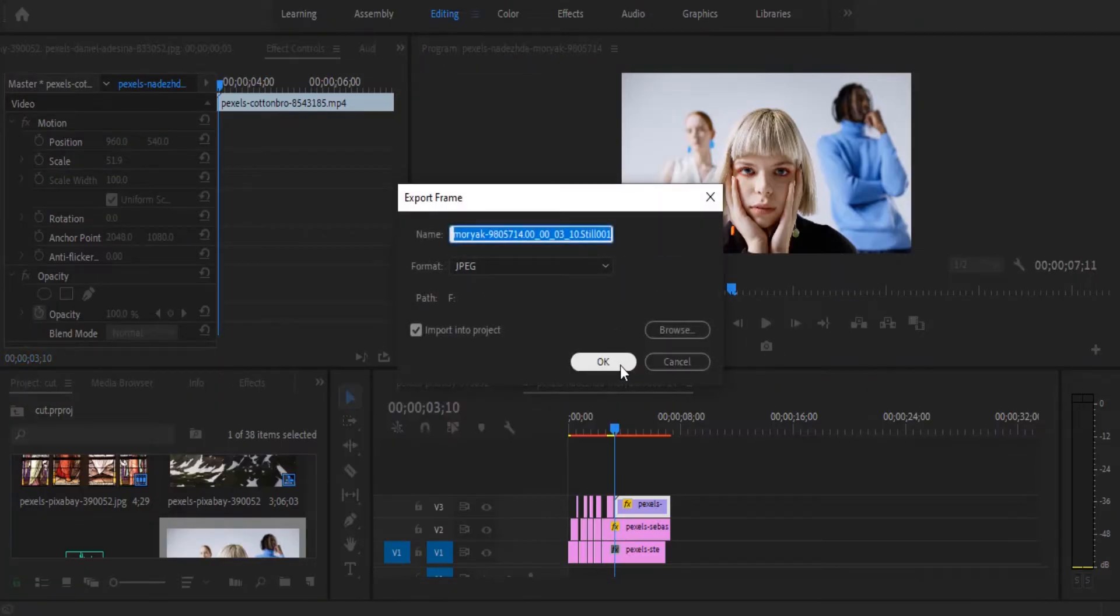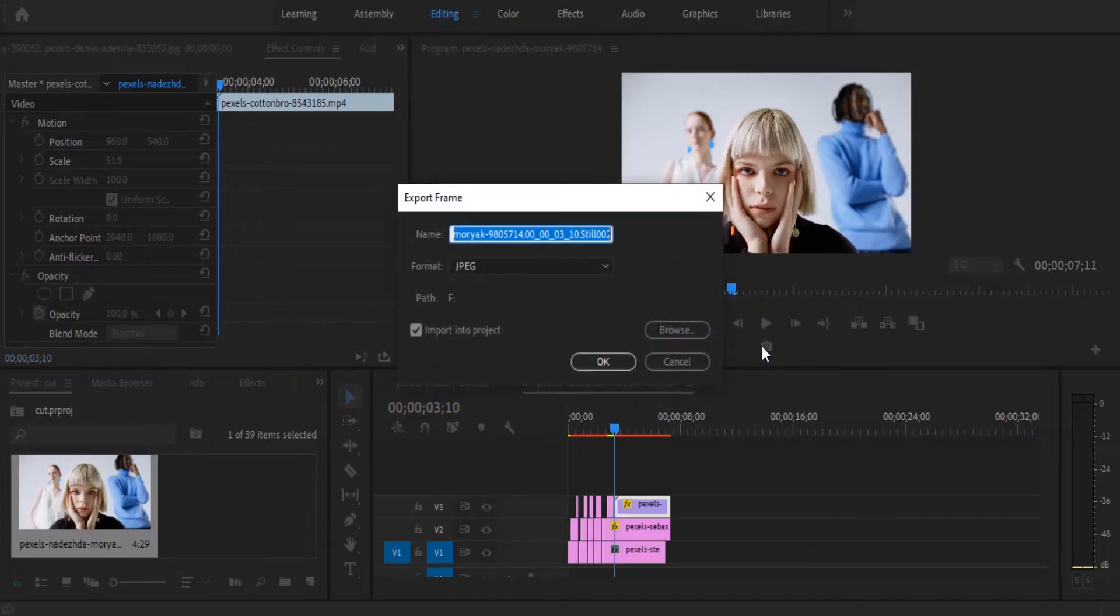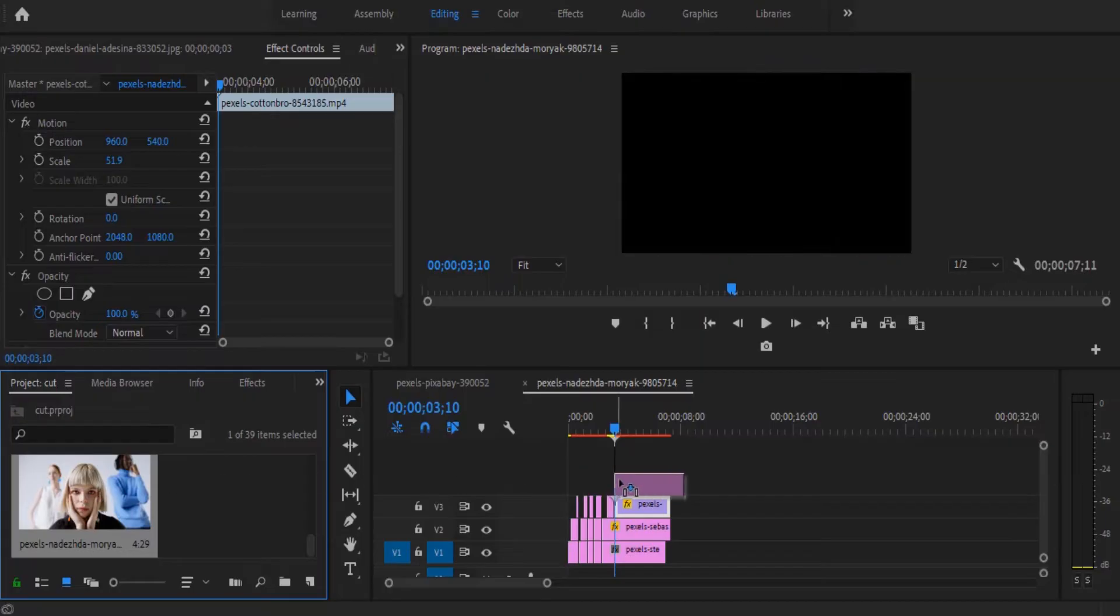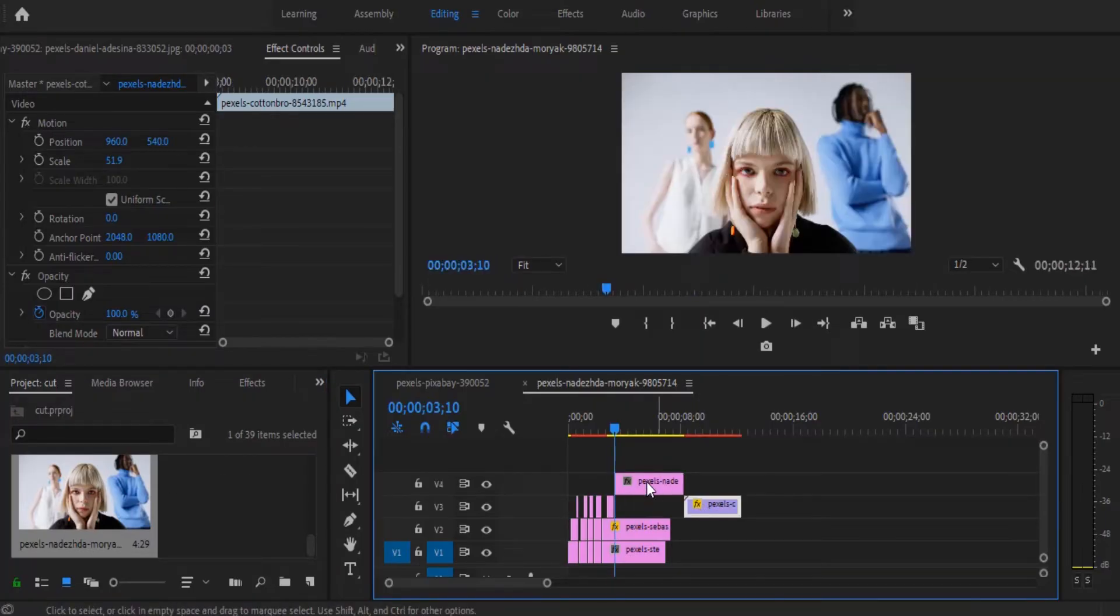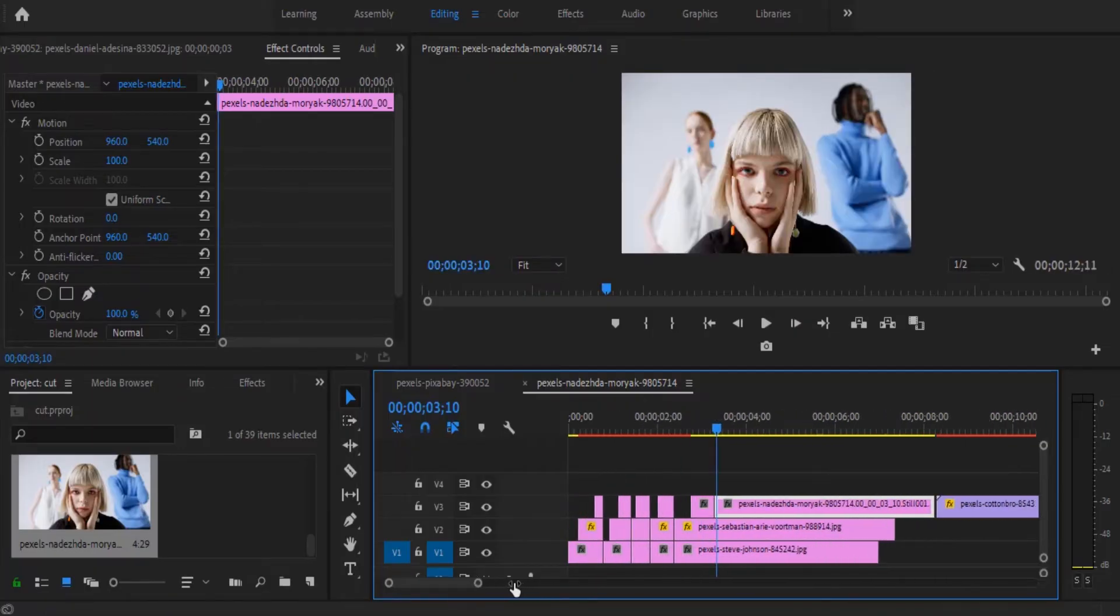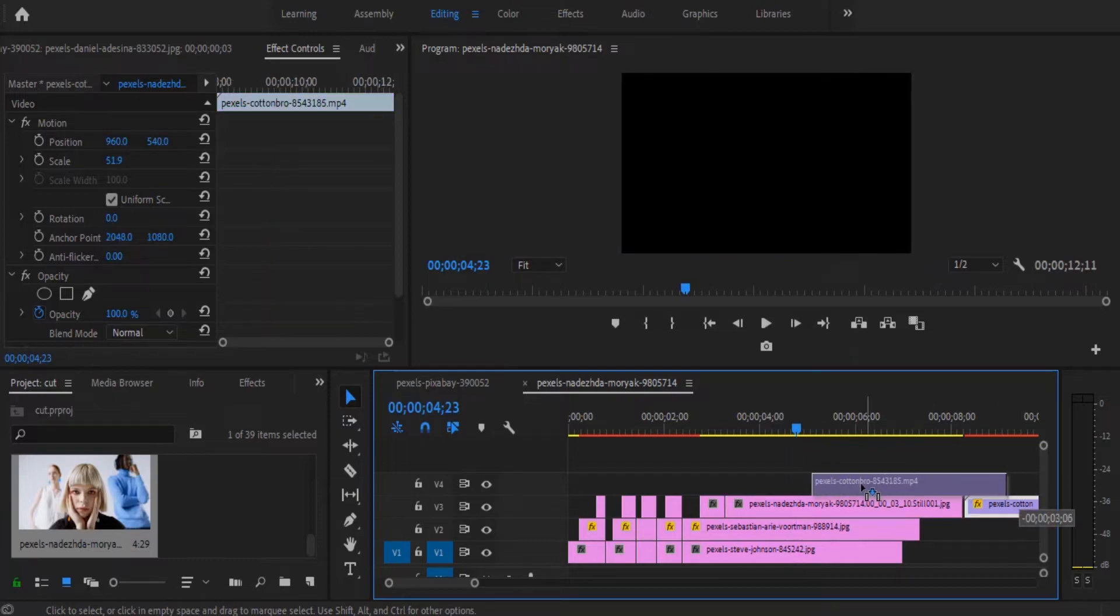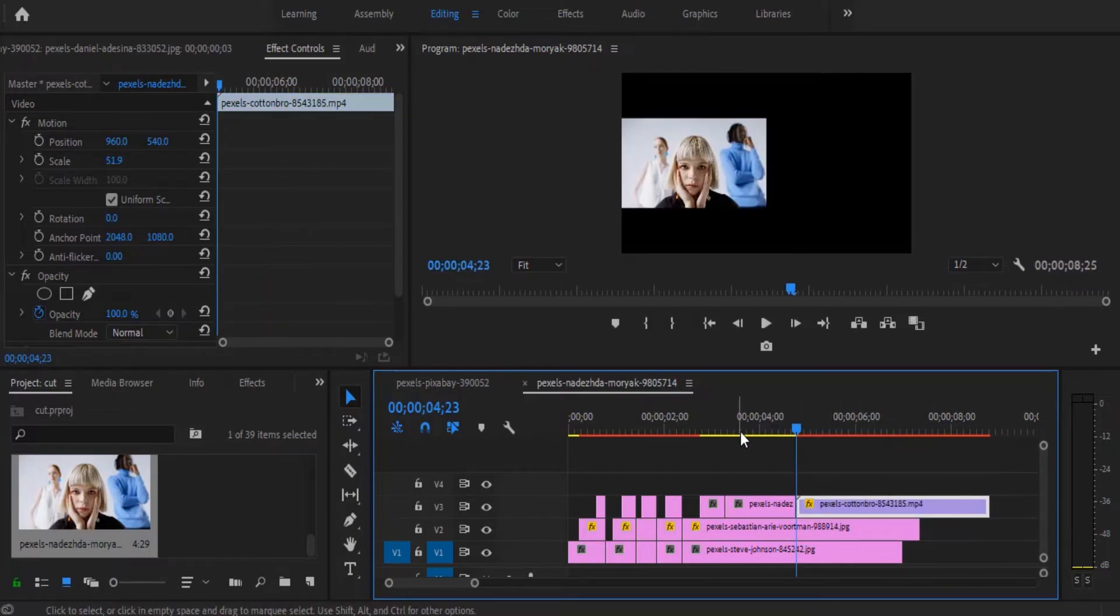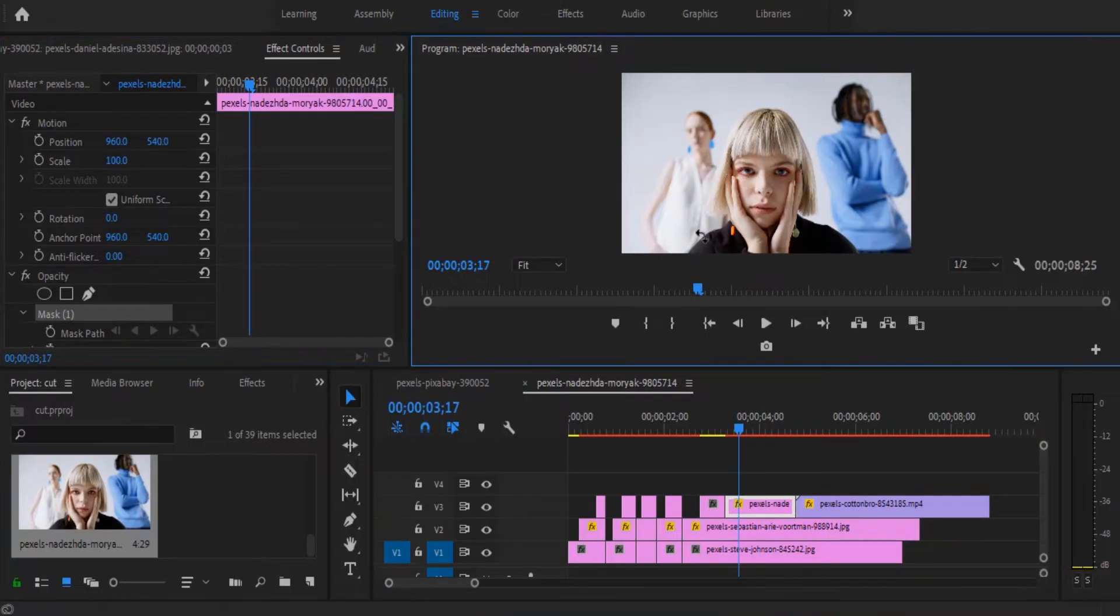Now select it, hit ok. Make sure you select the option for it to be imported into project and hit ok. Now you're going to drag this onto your timeline and move your video clip a few frames forward. So it's going to begin with your snapshot over here. And after your snapshot, your video is going to come in. So you're going to repeat the same process of masking out this image over here.